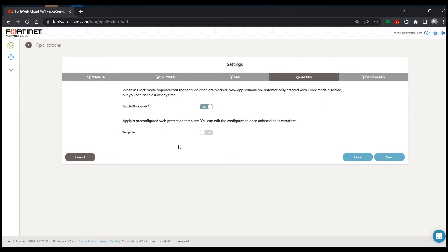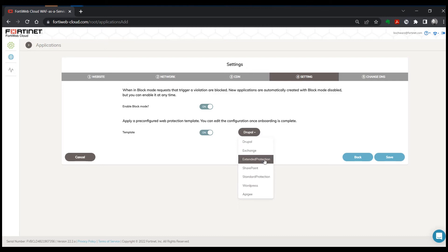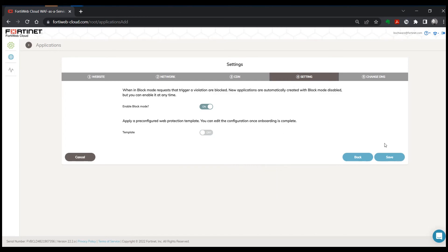You can also apply a pre-configured template. So in this case, if you have an application that's either one of the applications for which we've created a template or you've created your own, you can apply that at this point rather than having to go through and do a bunch of manual configuration.